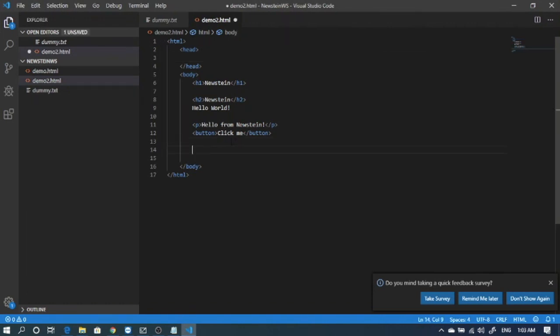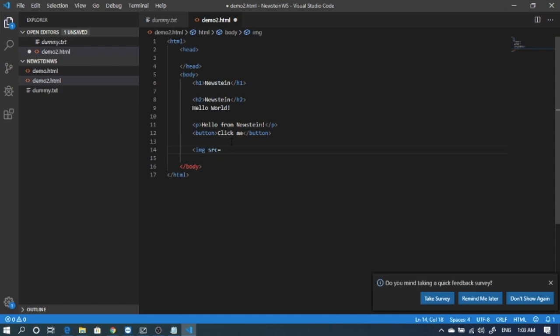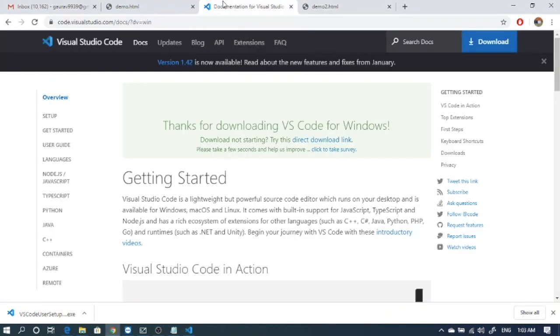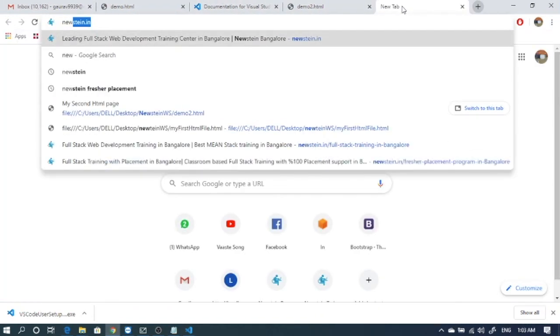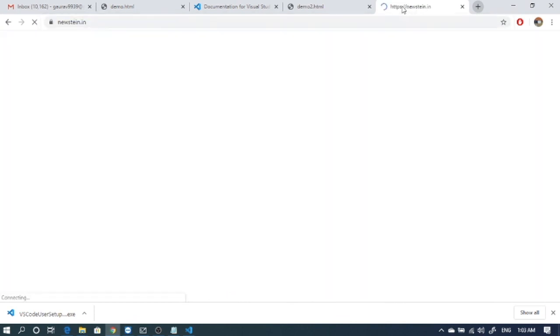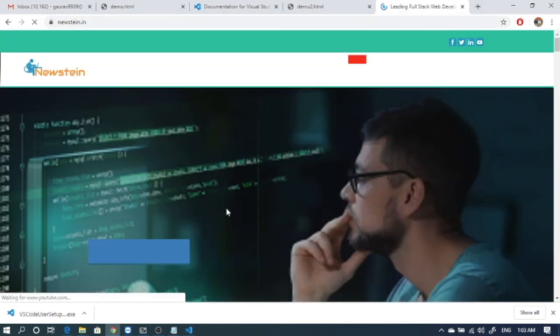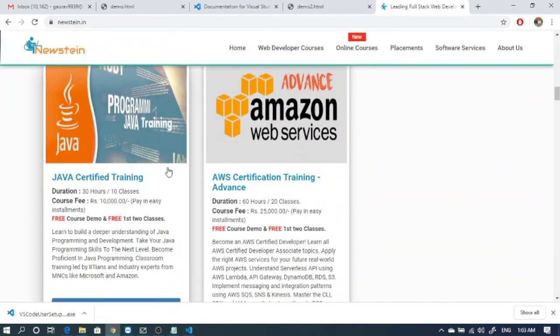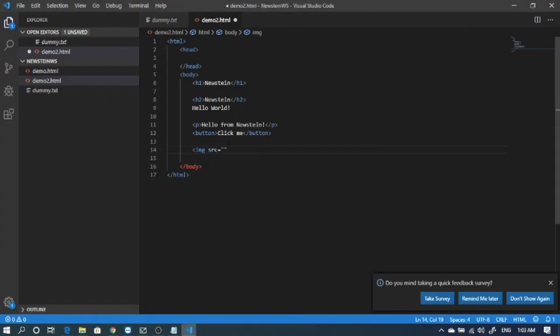Let's try image tag. Image tag is img and in the source we put the url of the image. You can copy the image url from anywhere. Copy this url. I'll click copy image address. Then we paste the image. For image tag there is no closing tag.